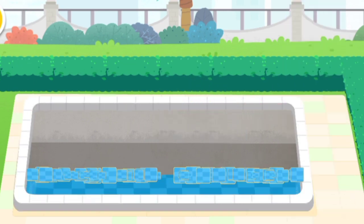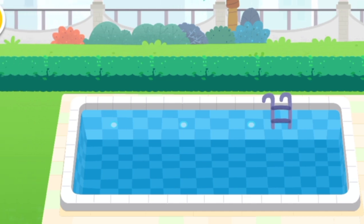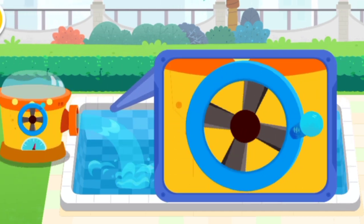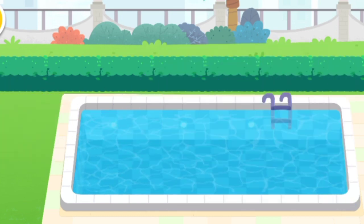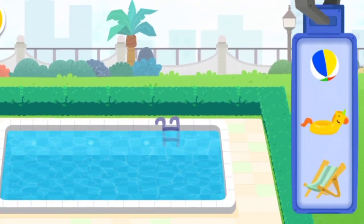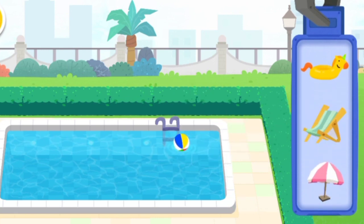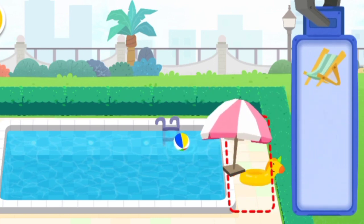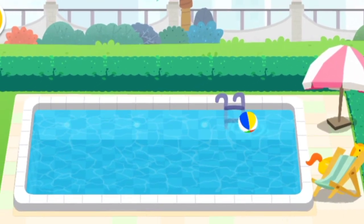Choose the tiles and paste them onto the swimming pool. Let's start decorating the swimming pool. The swimming pool is completed.